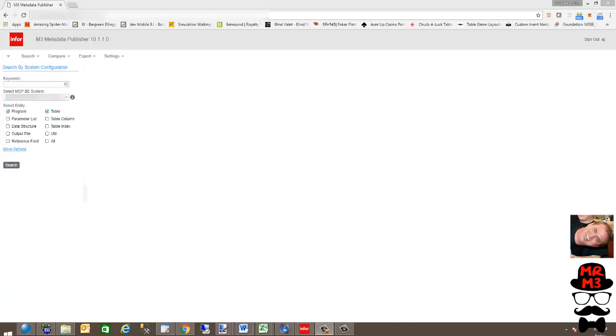This is definitely one of the handiest tools you could ever use in the world of InforM3, especially if you're a backend developer or report writer and you really want to dig in to know what the tables and fields are, where that data is located, the data types, and all that jazz. Great tool. Here's how it works.